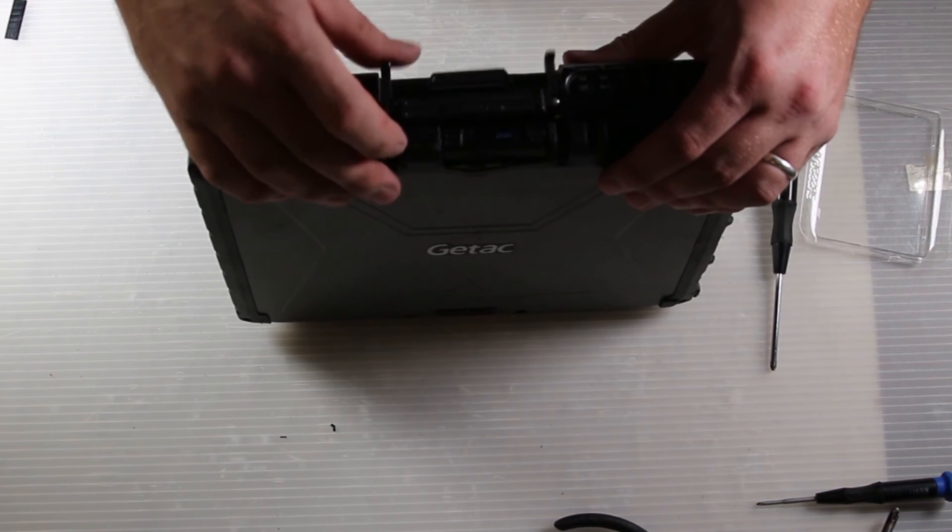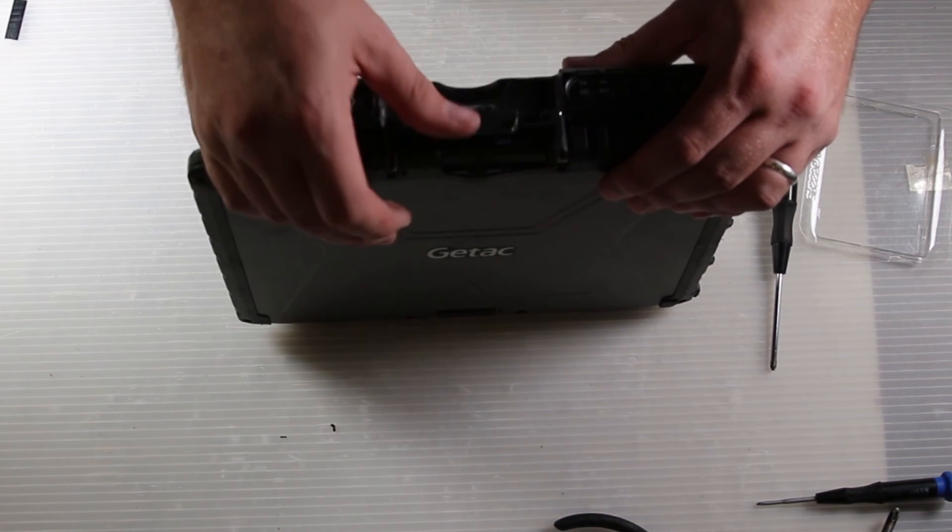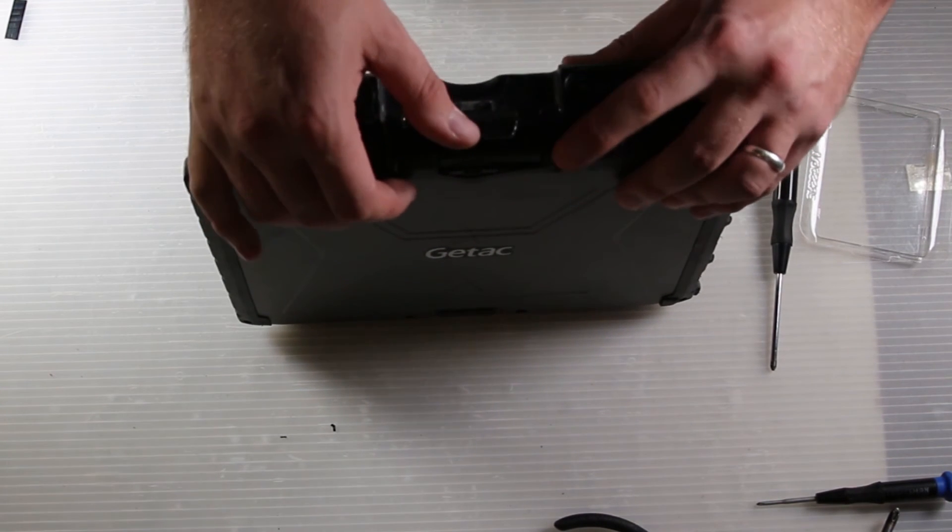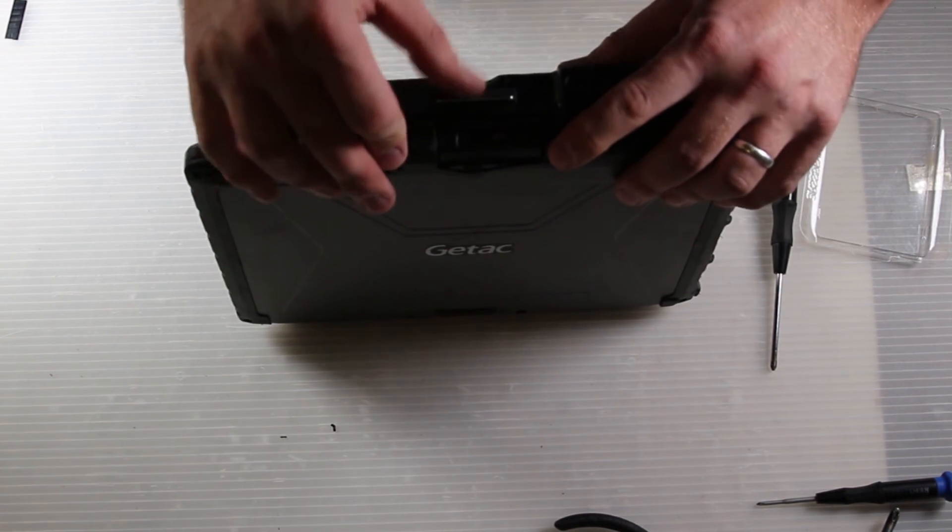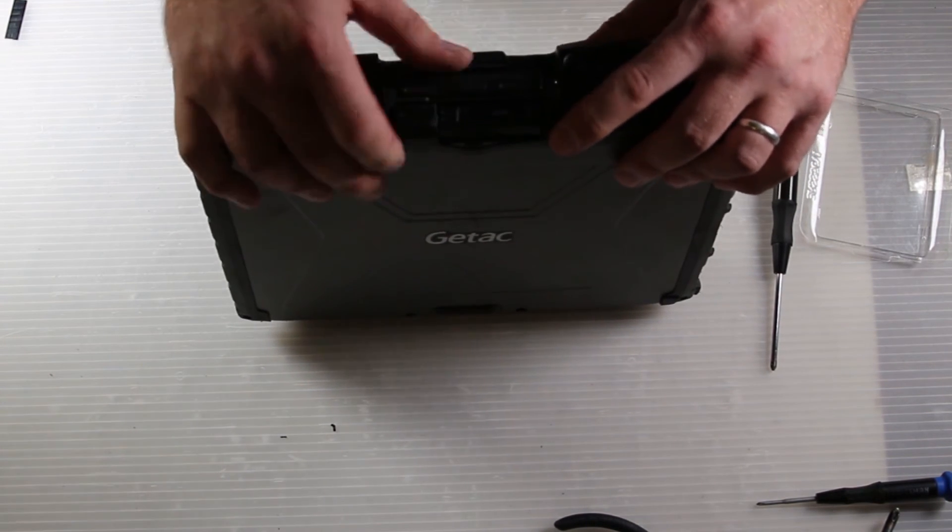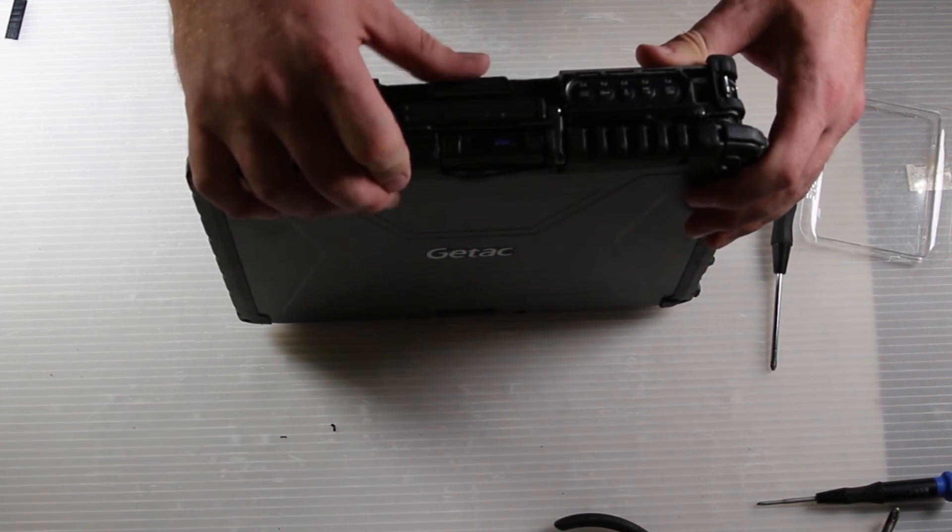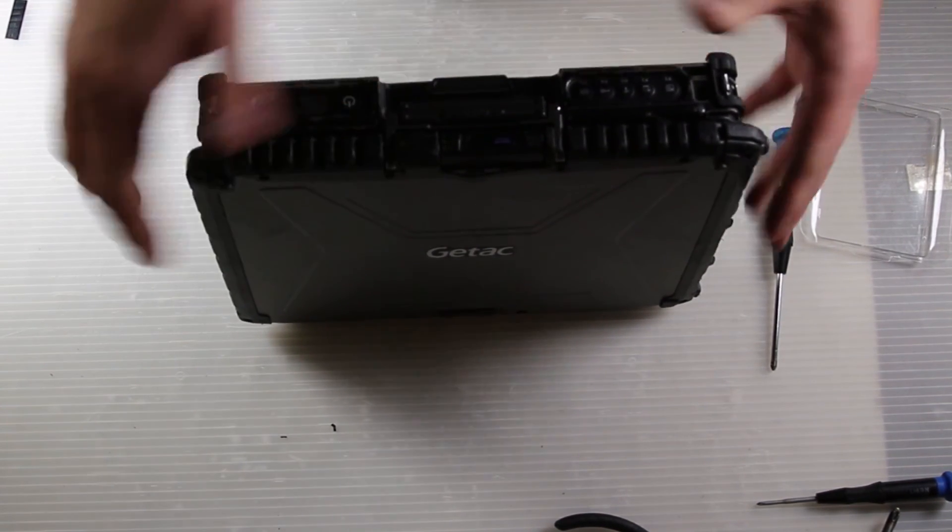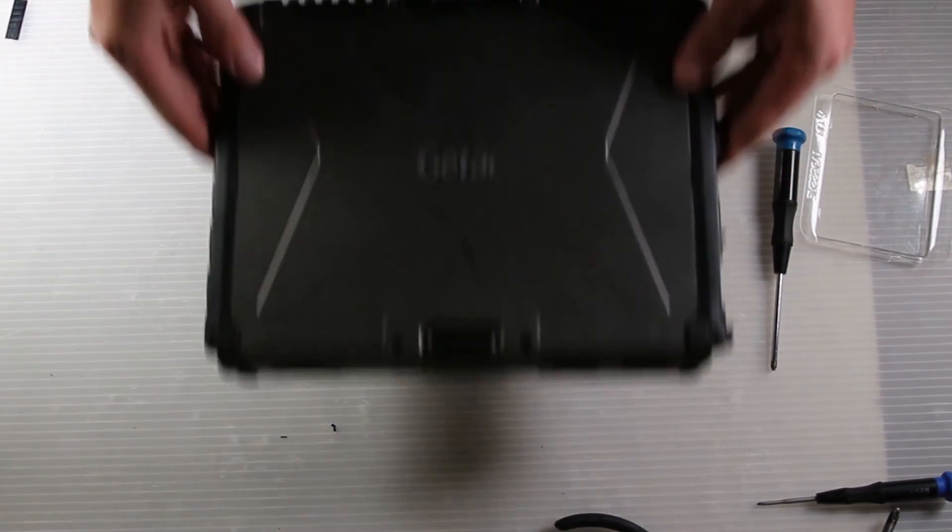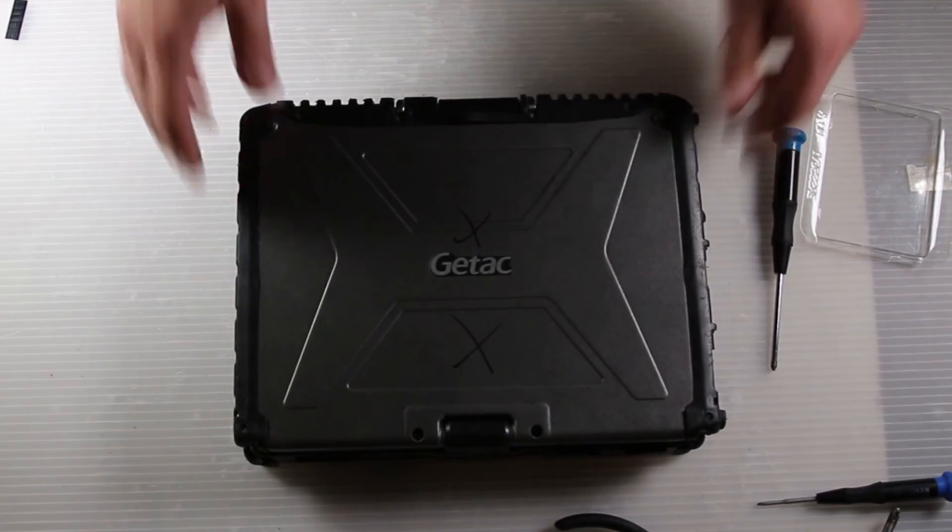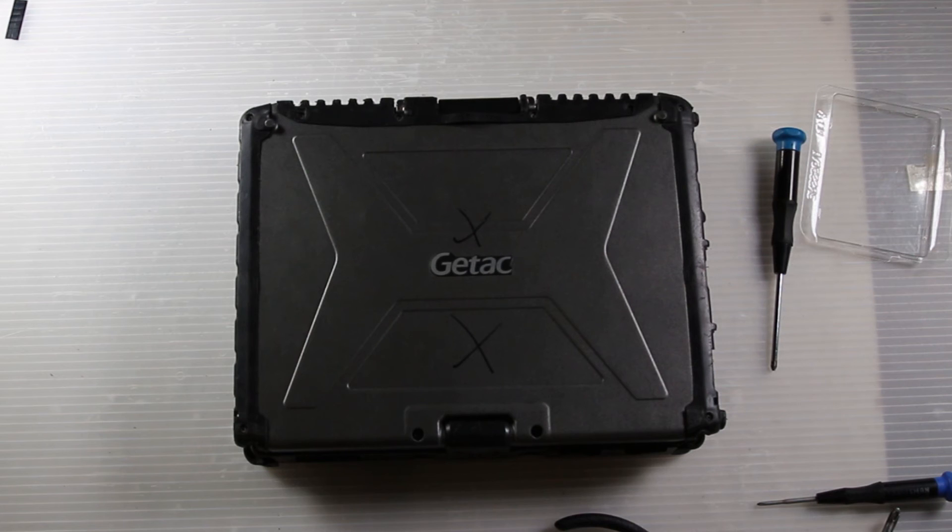That is how you replace the lid latch on a GTAC V100 G4. This is Bob Johnson's Computer Stuff. Any questions or comments, please leave them below and don't forget to subscribe.